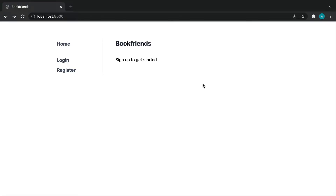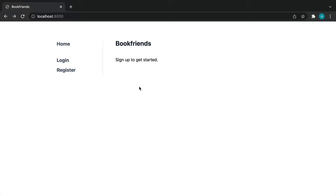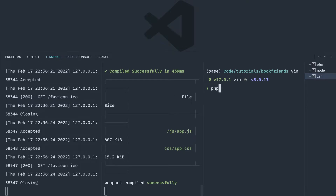Before we dive into any of the more fun stuff we're going to be building, let's go ahead and test the login functionality. We've already got the register functionality working. And then in the next couple of episodes, we'll look at how we can refactor our tests to make them a little bit simpler. So let's start with a test for the login page.